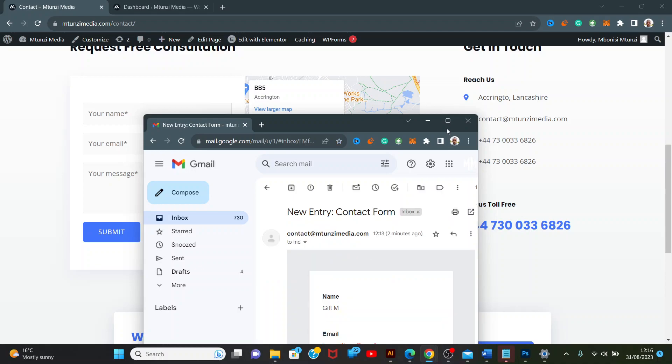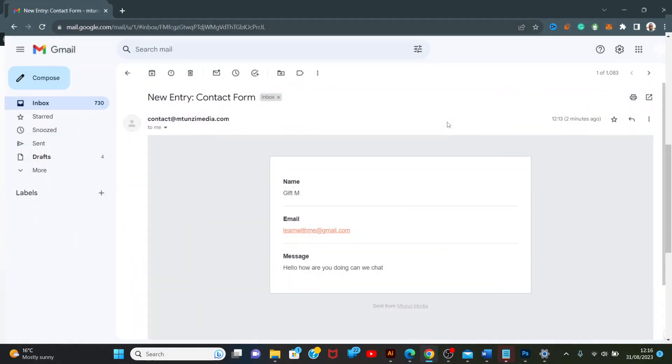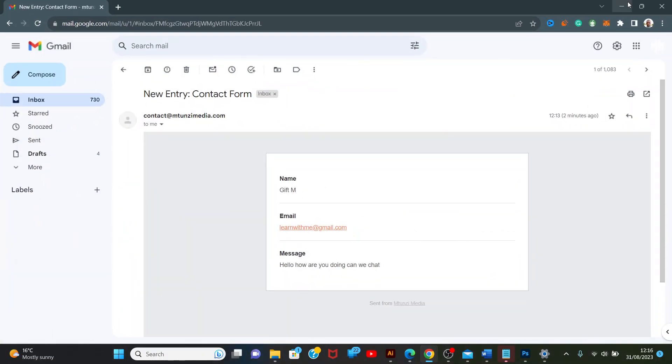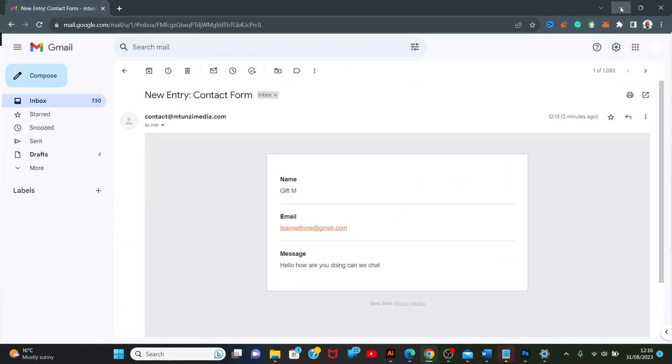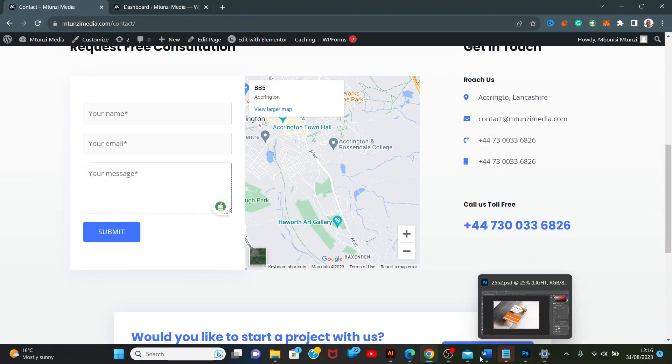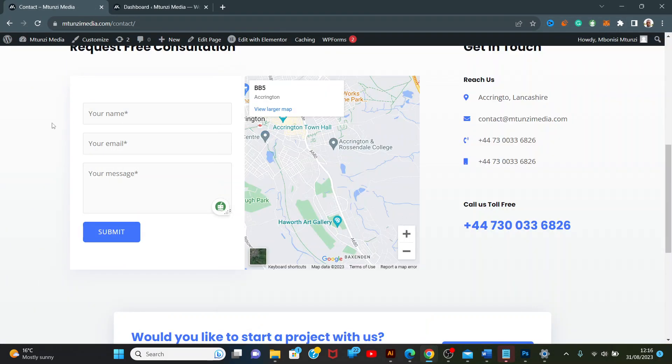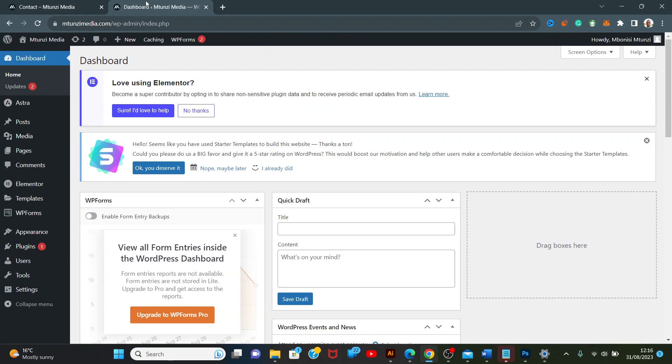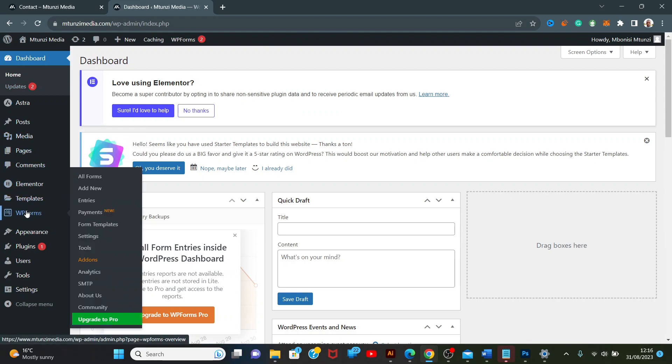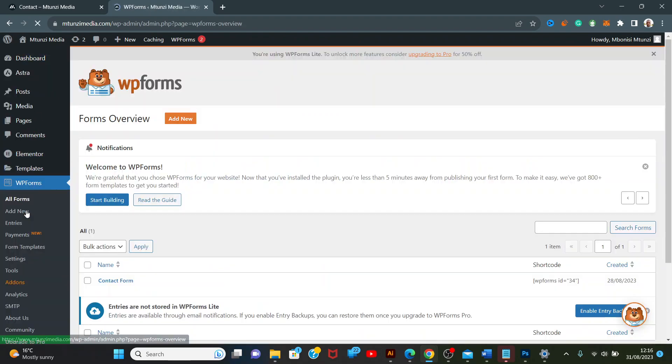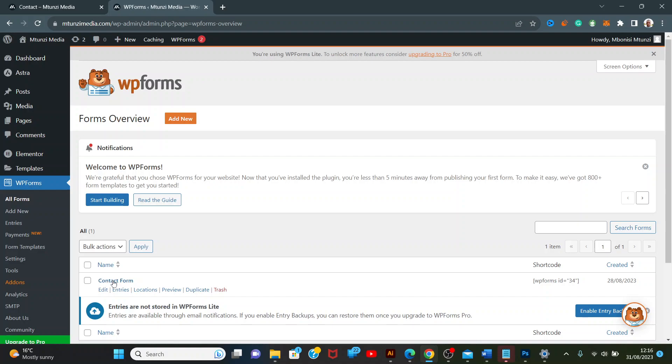But I want it to go to my companion email address instead. Let's solve that. Go to Dashboard, then WP Forms, then the Contact Form.